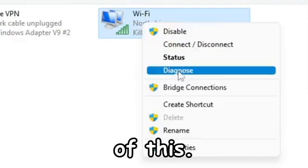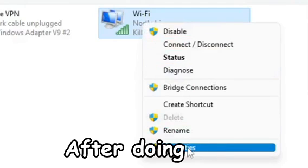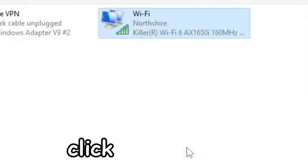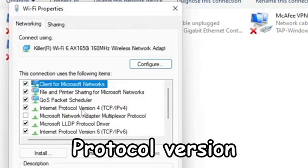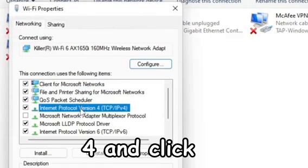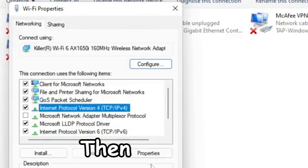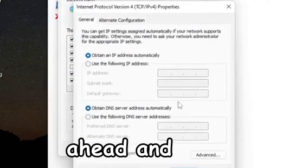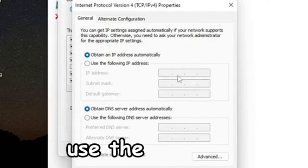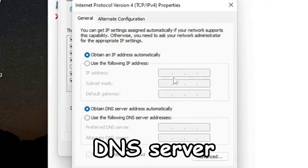Then you want to go to Properties near the bottom after doing right click, and then click on Internet Protocol Version 4 and click on Properties.